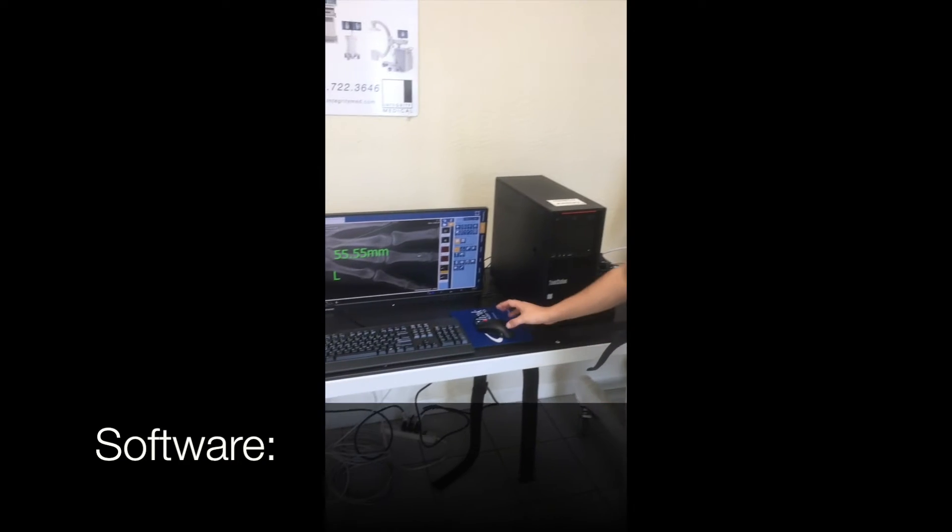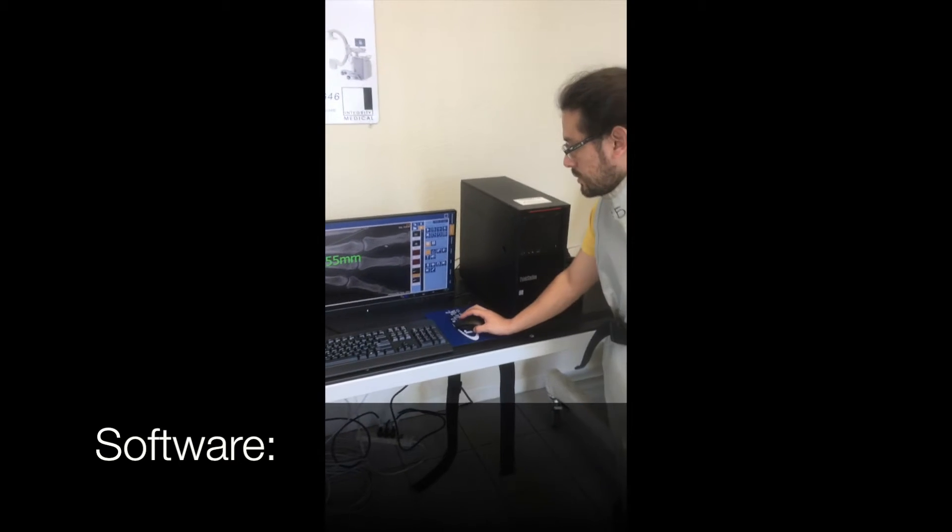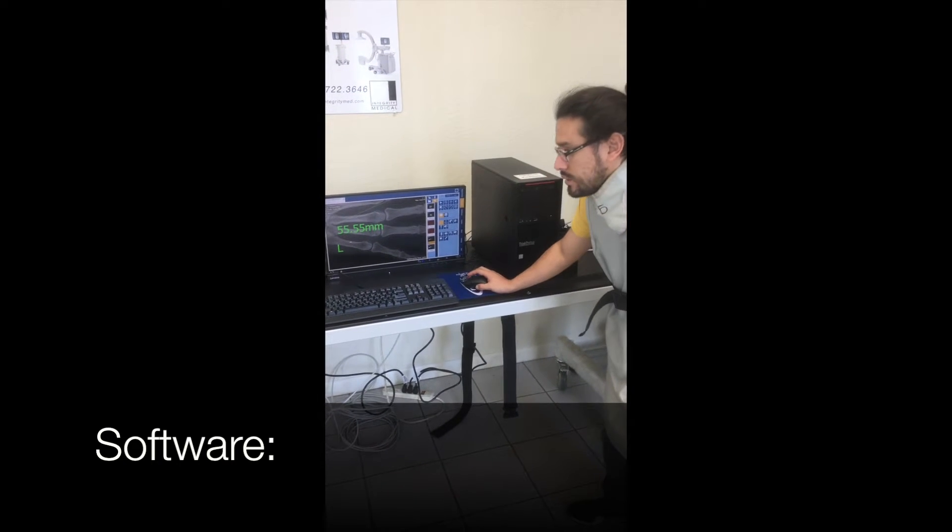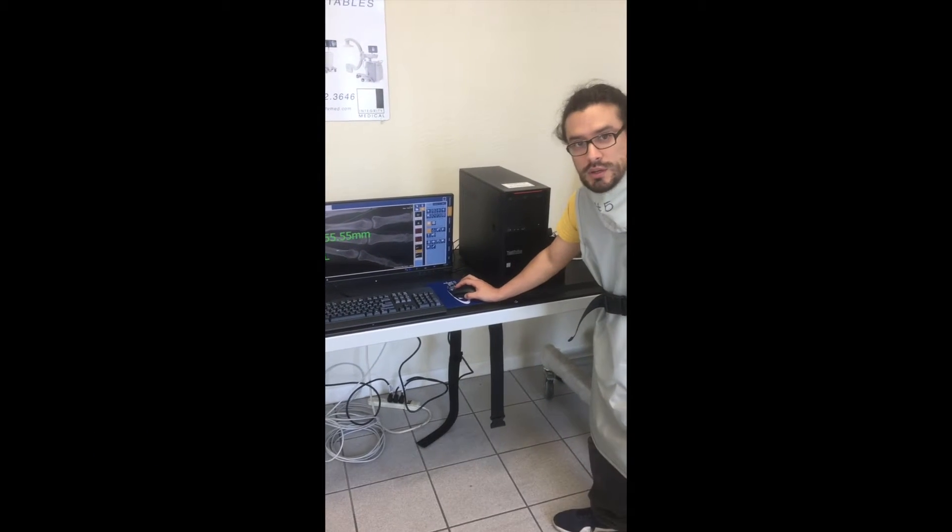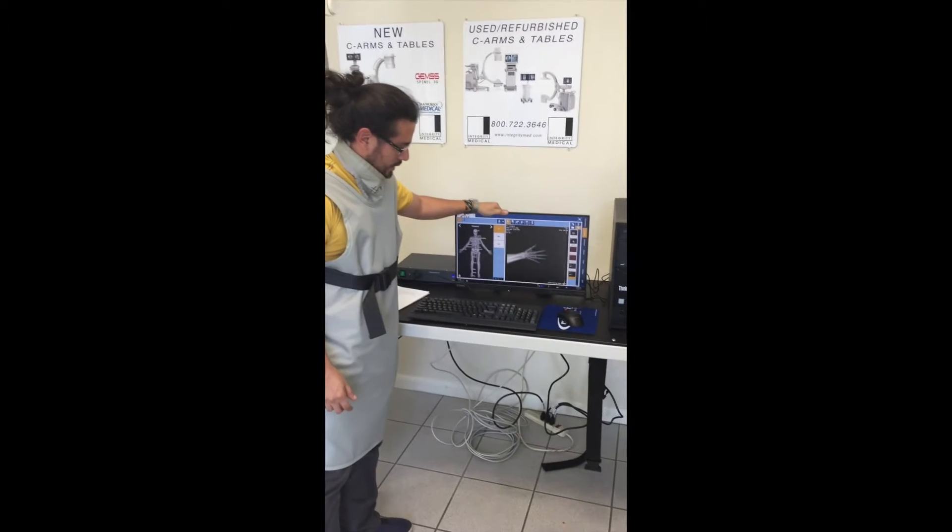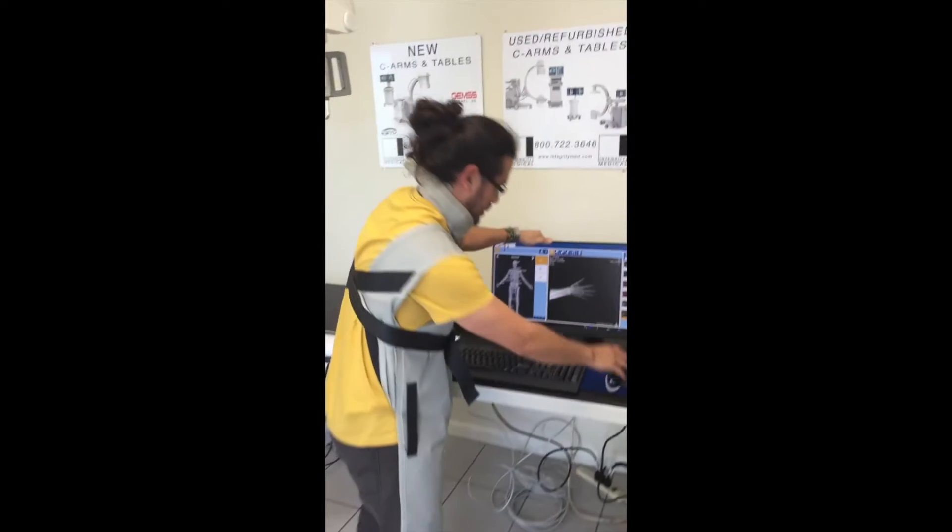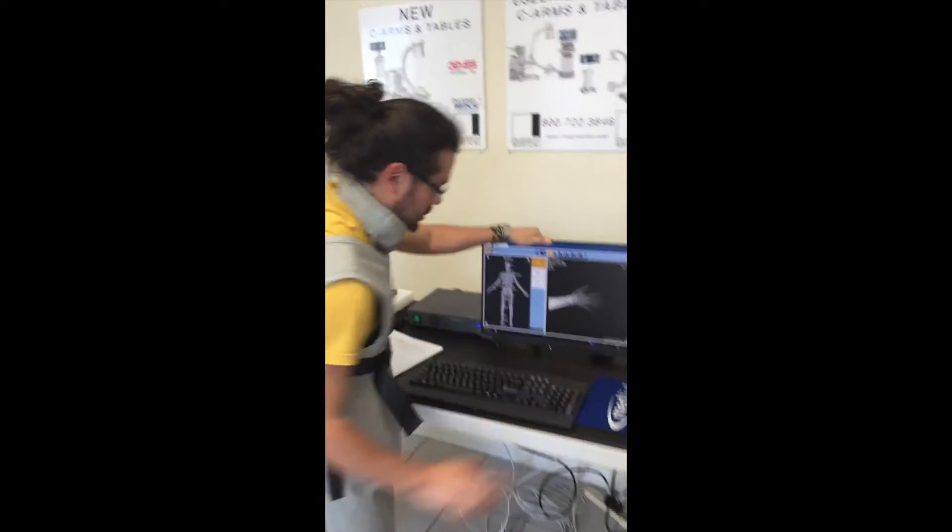Very intuitive, very intuitive to maneuver. And you can get it here at Integrity Medical. See how good the quality is and how quick it is to achieve an image.